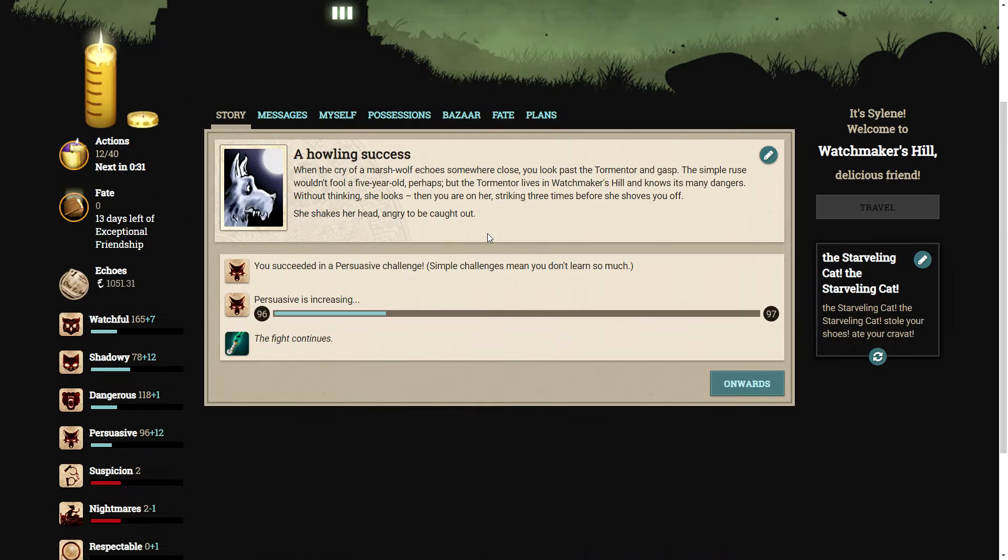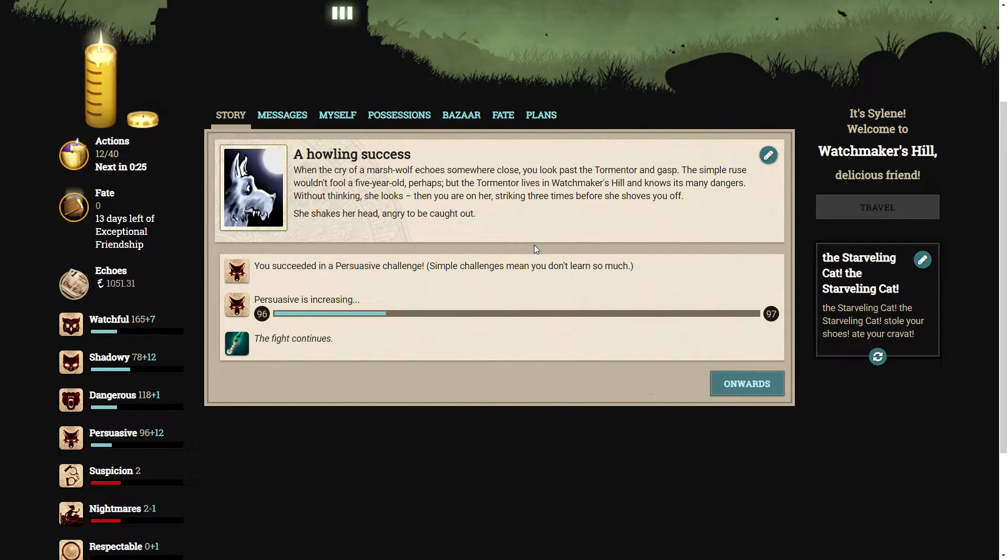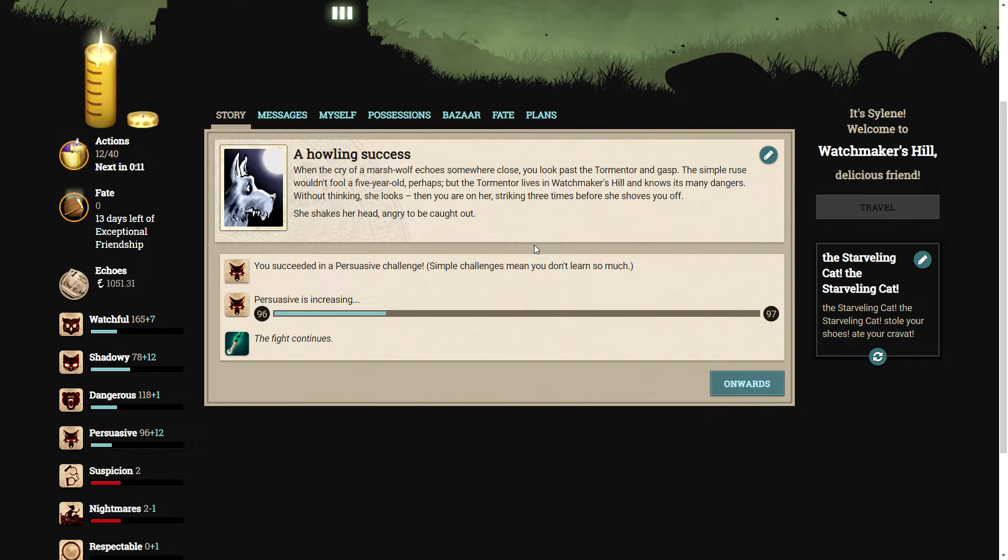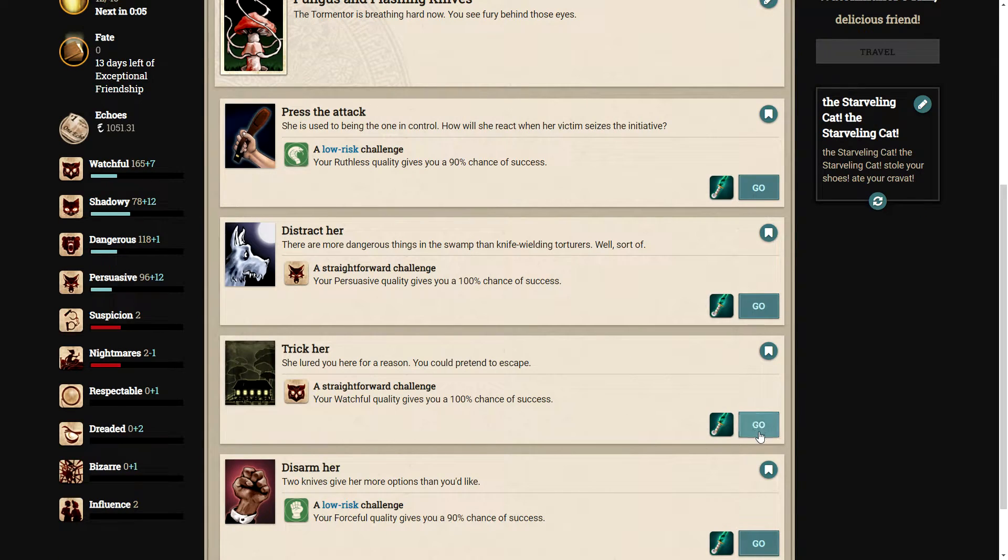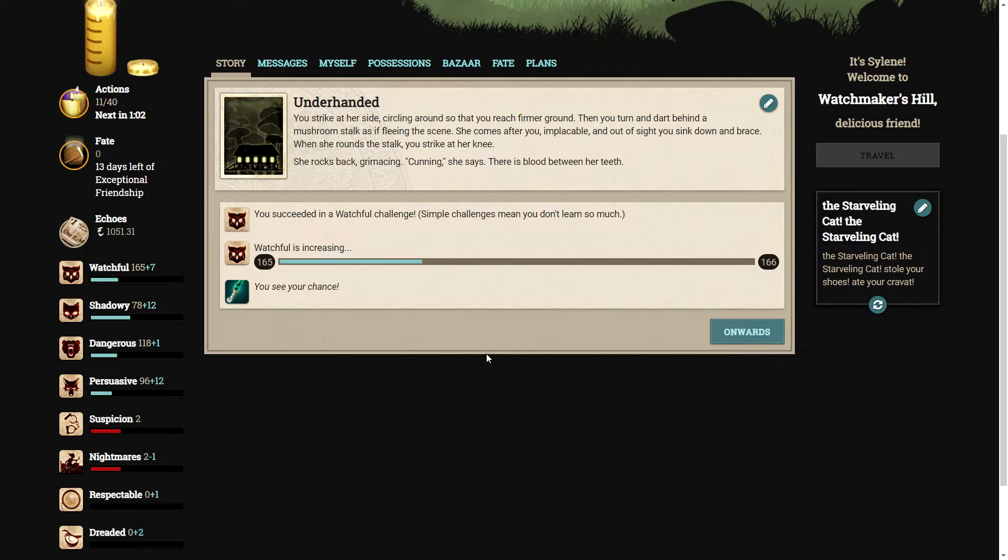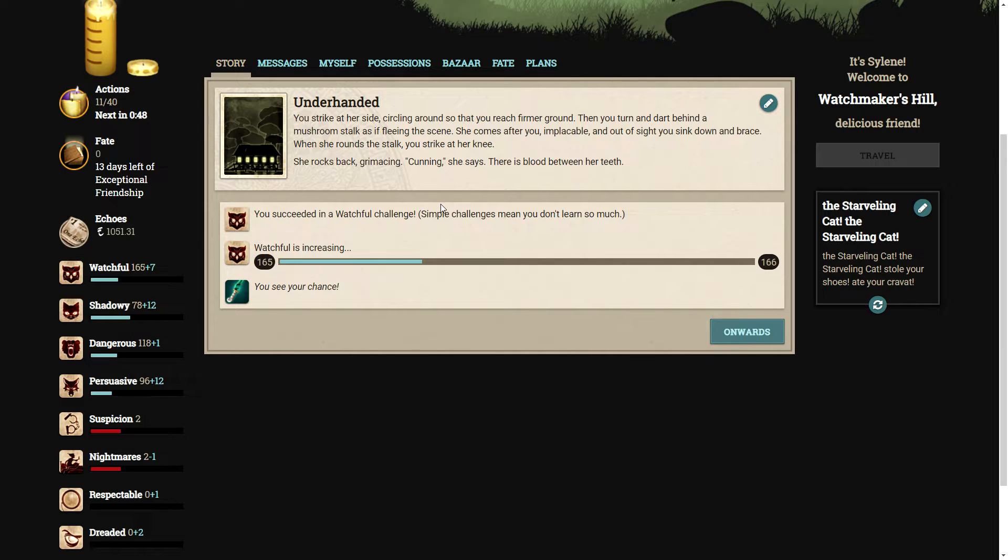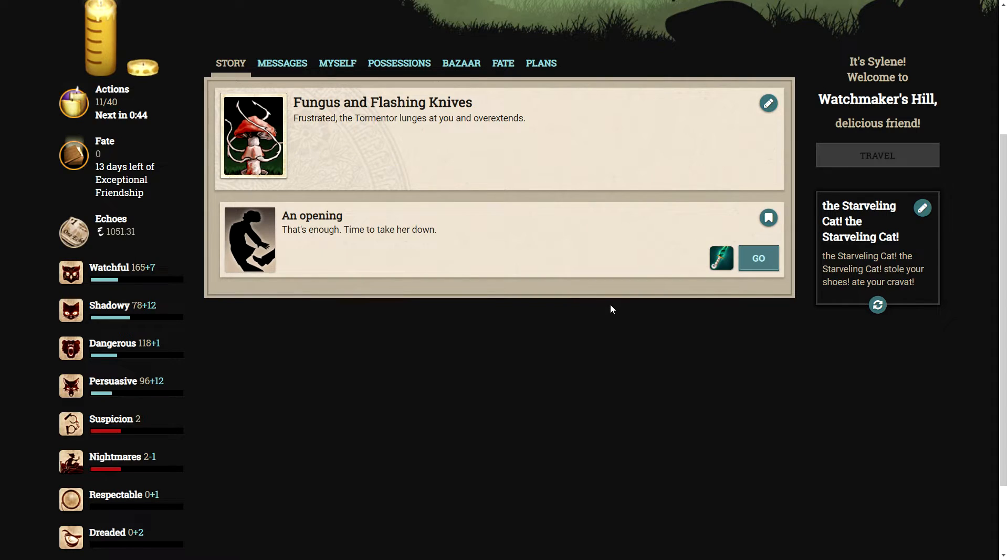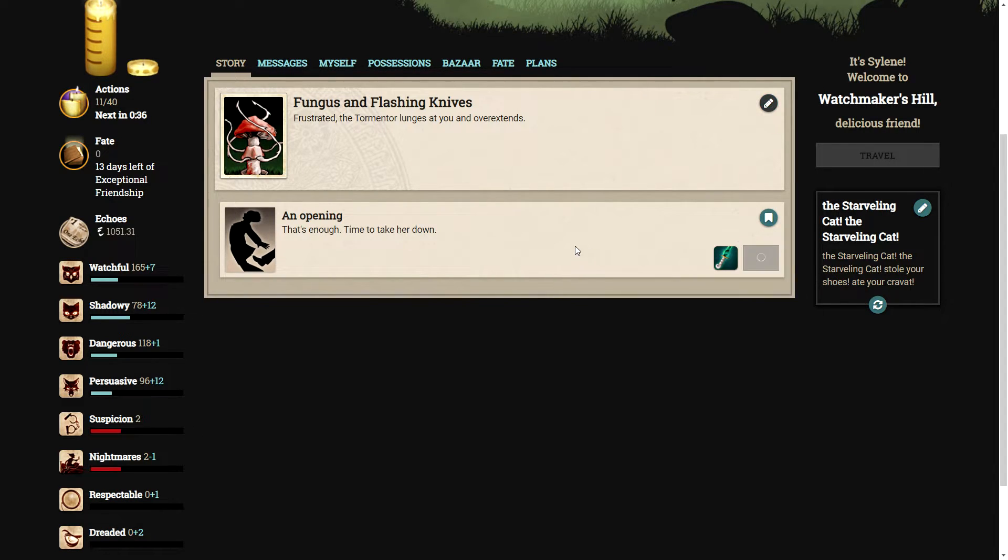Distract her. When the cry of a marsh wolf echoes somewhere close, you look past the tormentor and gasp. The tormentor lives in Watchmaker's Hill and knows its many dangers. Without thinking, she looks. And then you're on her, striking three times before she shoves you off. Let's try tricking her. You strike at her side, then turn and dart behind a mushroom stalk, as if fleeing the scene. Out of sight, you sink down and brace. When she rounds the stalk, you strike at her knee. She rolls back, grimacing. There is blood between her teeth.